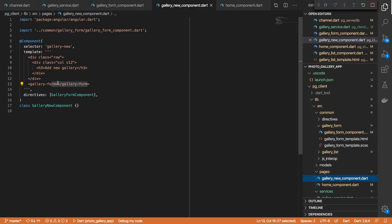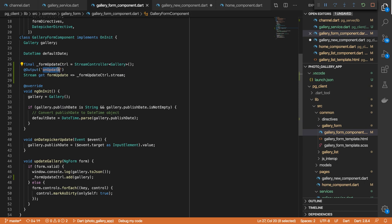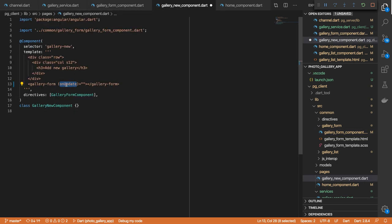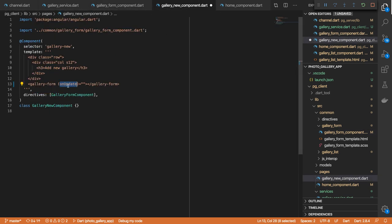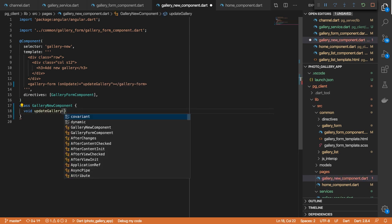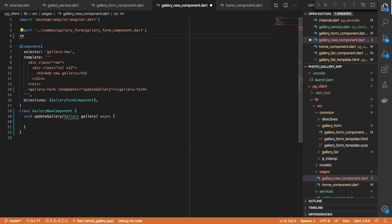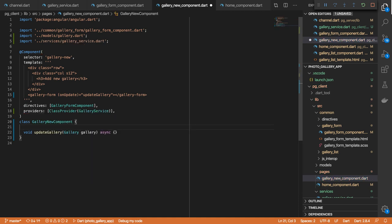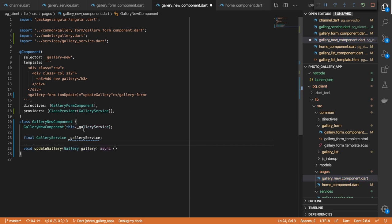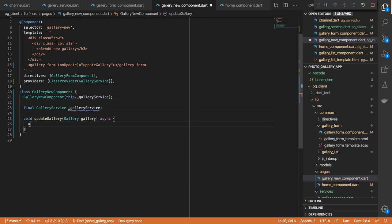What we are annotating is a getter called formatDate, which is a handle to our form update control's stream. In here, we will do formUpdate control to add gallery. So in order to get this gallery object, we'll come over to our gallery form and define an onUpdate event — which is why we named it as onUpdate. We can use this name here, otherwise we'd have to define formUpdate. On update, we just invoke a method called updateGallery. Let's define that method, receive the gallery, import our gallery model, and also import our gallery service. Let's add it to our list of providers, define our constructor and inject it. Now we are able to add our gallery.